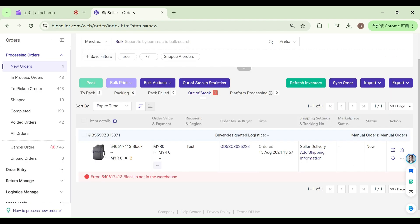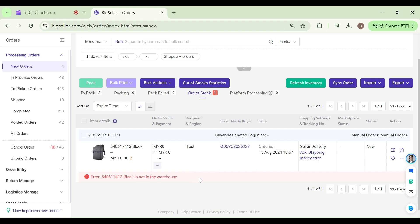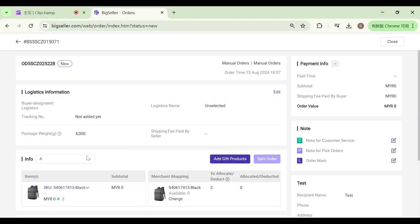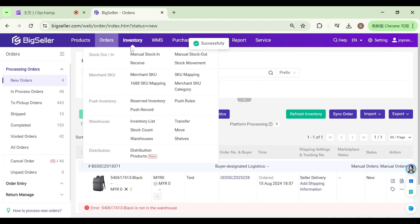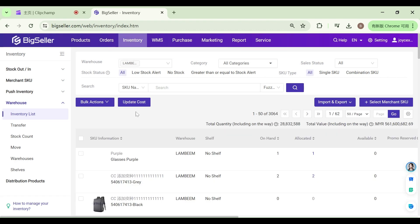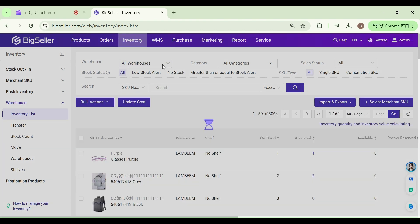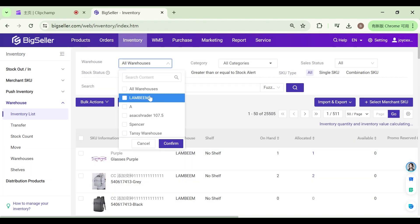If the merchant SKU mapped by the order is not in the shipping warehouse, click to modify the shipping warehouse. Or, on the inventory list page, select the shipping warehouse and add the merchant SKU into the shipping warehouse.